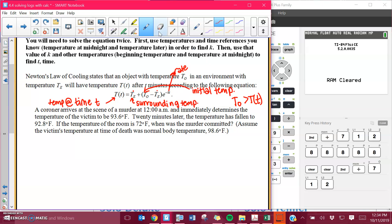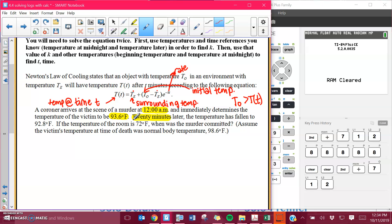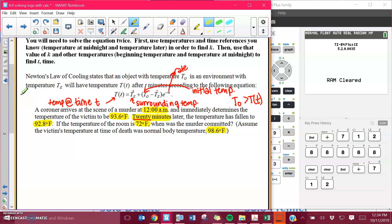Let's look at this situation they gave us. The coroner arrives at the scene of a murder at 12 a.m. and immediately determines the temperature of the victim to be 93.6 degrees. That's the temperature at that time. Twenty minutes later — be careful, the measurements I gave you were actually 30 minutes later — twenty minutes later the temperature has fallen to 92.8 degrees. If the temperature of the room is 72 degrees, the surrounding temperature is 72 degrees the whole time, when was the murder committed?